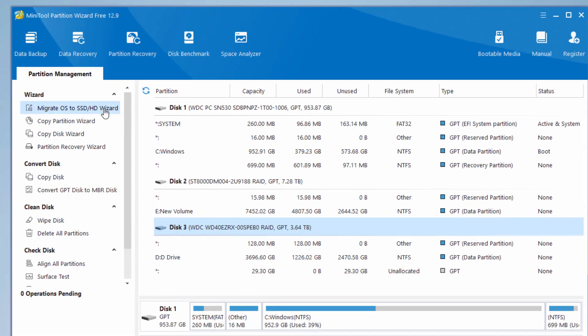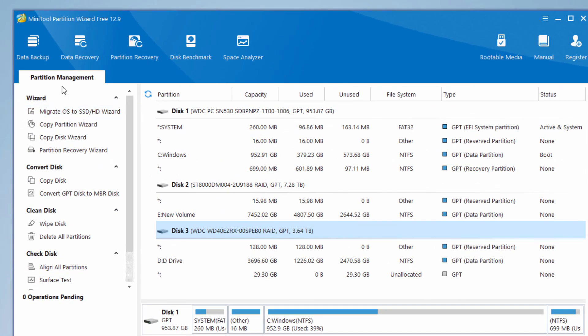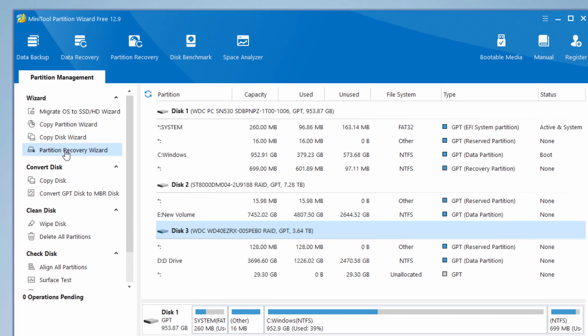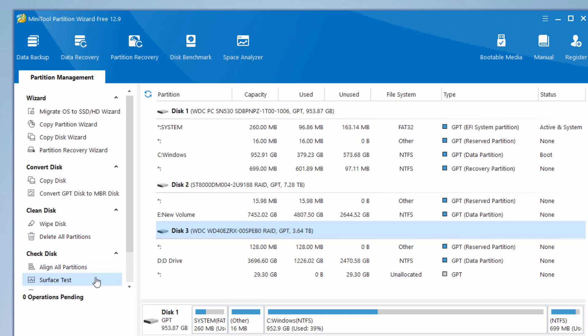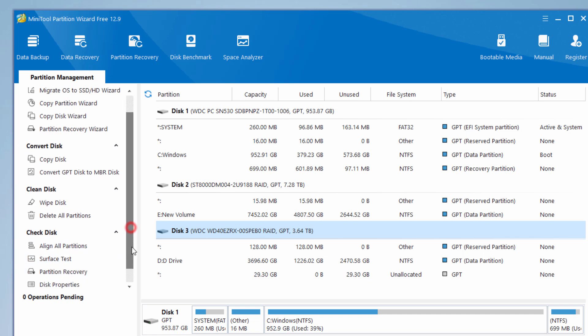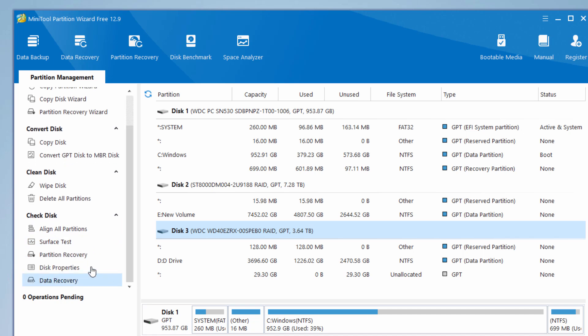On the left-hand side, we have all of our partition management tools. You can migrate your OS to an SSD or hard drive, copy a partition, copy a disk, and there's also a partition recovery wizard. You can convert the disk format, clean your disk, wipe disk, and delete all partitions. You can check your disk, check your partitions, do a surface test, and a couple more things right down below here.